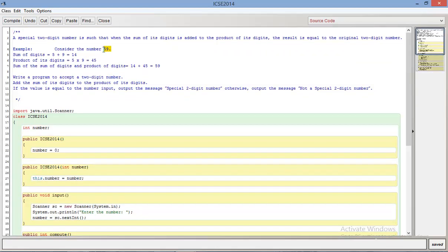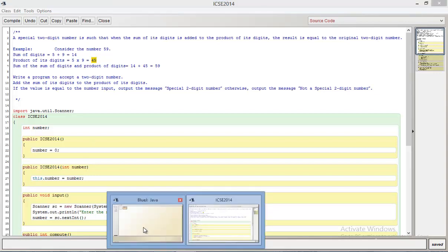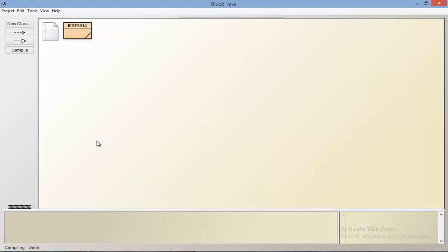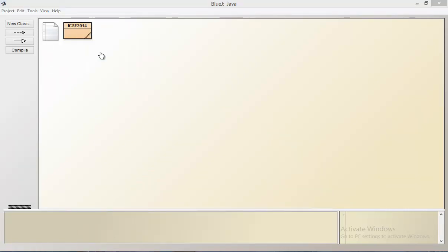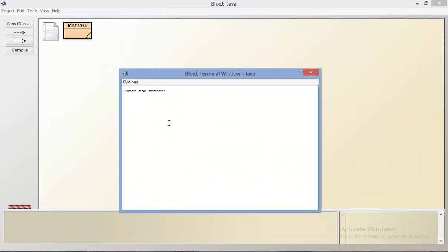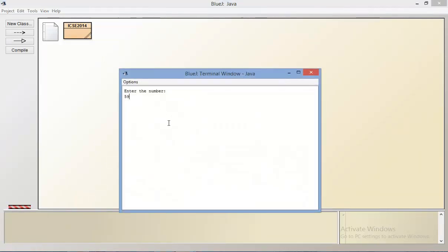The input given here is 59. Sum of digits of 59 is 5 plus 9 which is 14, and the product of its digits is 45. If you add those you do indeed get 59. Let's hope that our code gives us the same answer. I'm going to call void main and let me give it 59, and it says special two-digit number.